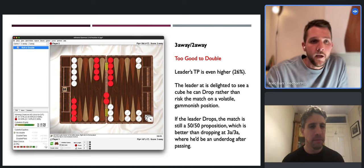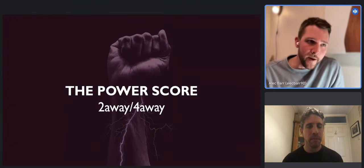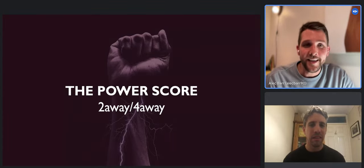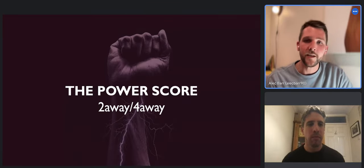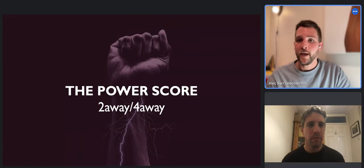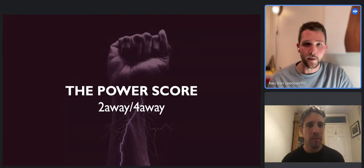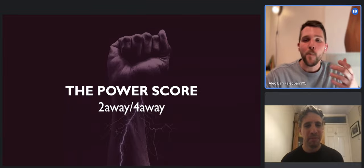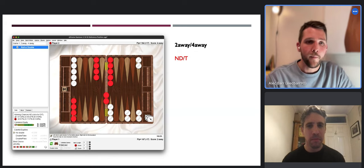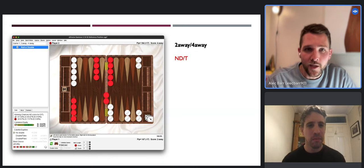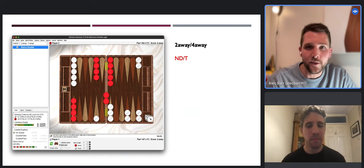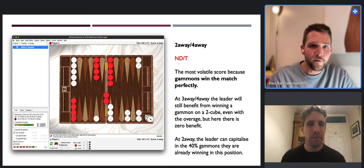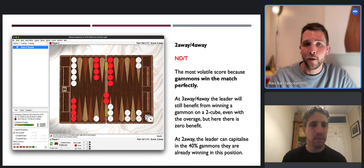If you remember, when we were three-away four-away it was still correct to ship the cube - it was a double-take. Now we're two-away four-away. It turns out this is a much more heightened version, because it is an enormous no-double take. It is incredibly wrong to double here - it would be an absolutely monstrous blunder to double as the leader, because you're just giving away so much value. It's the most volatile score because gammons win the match perfectly.